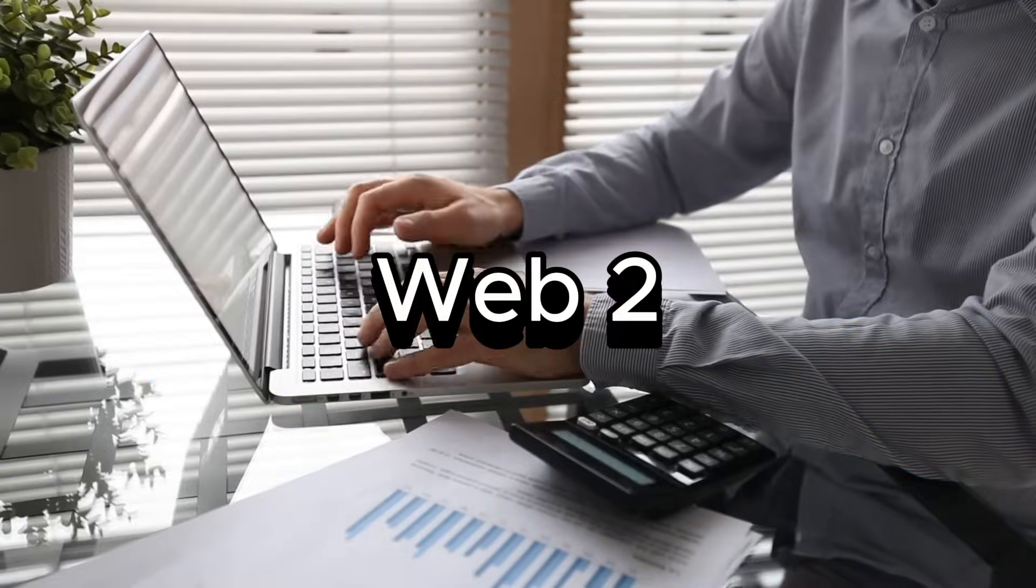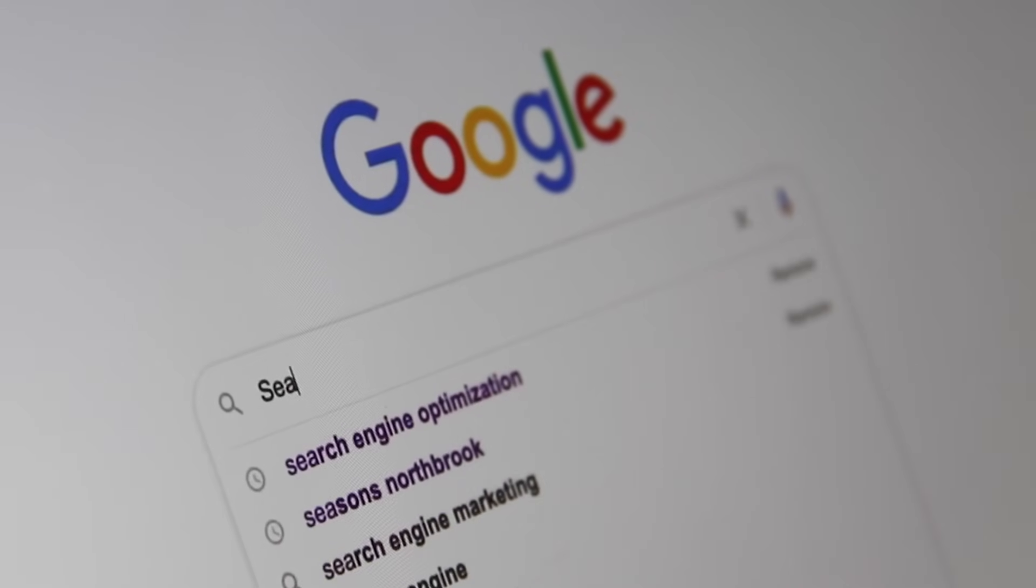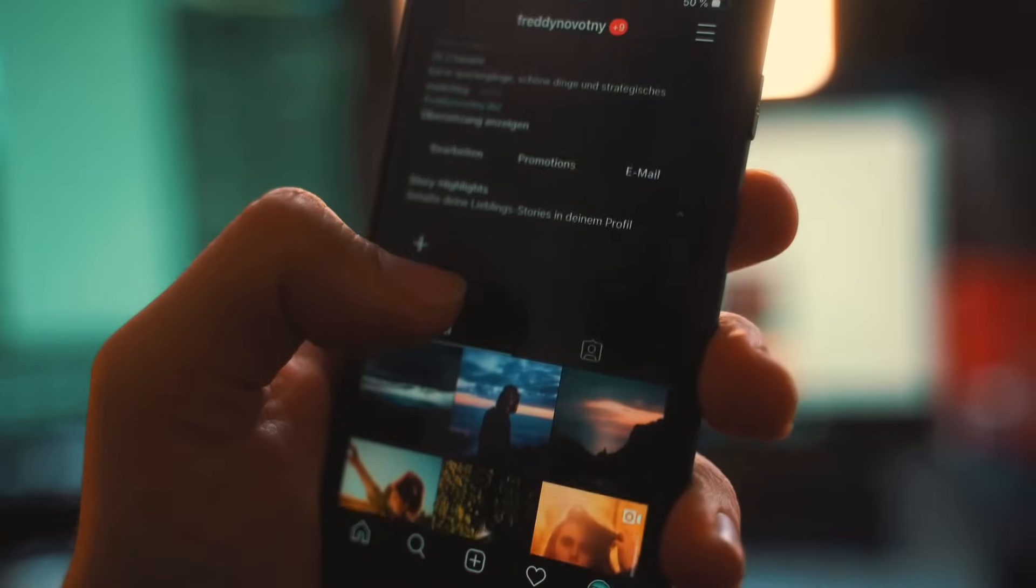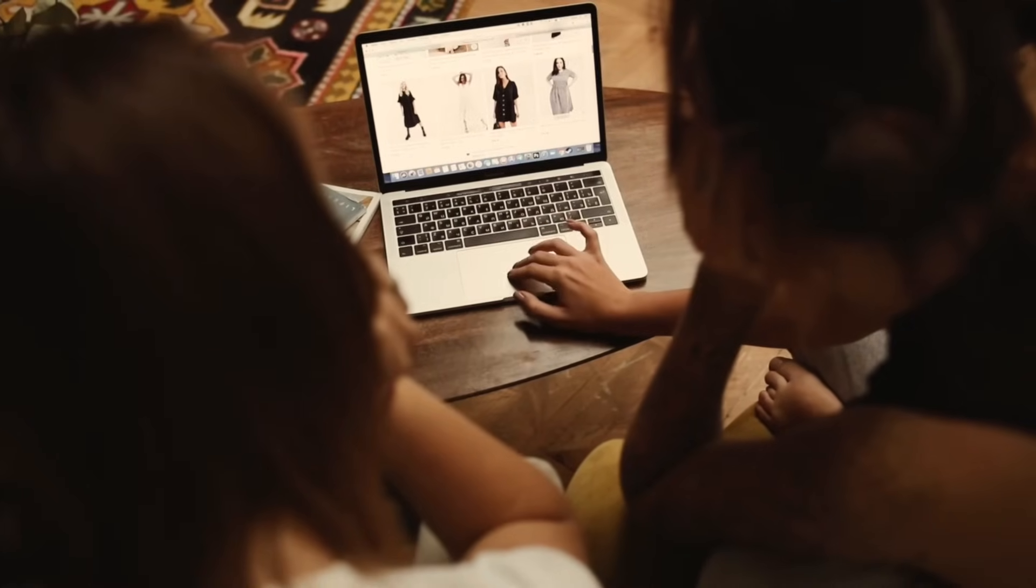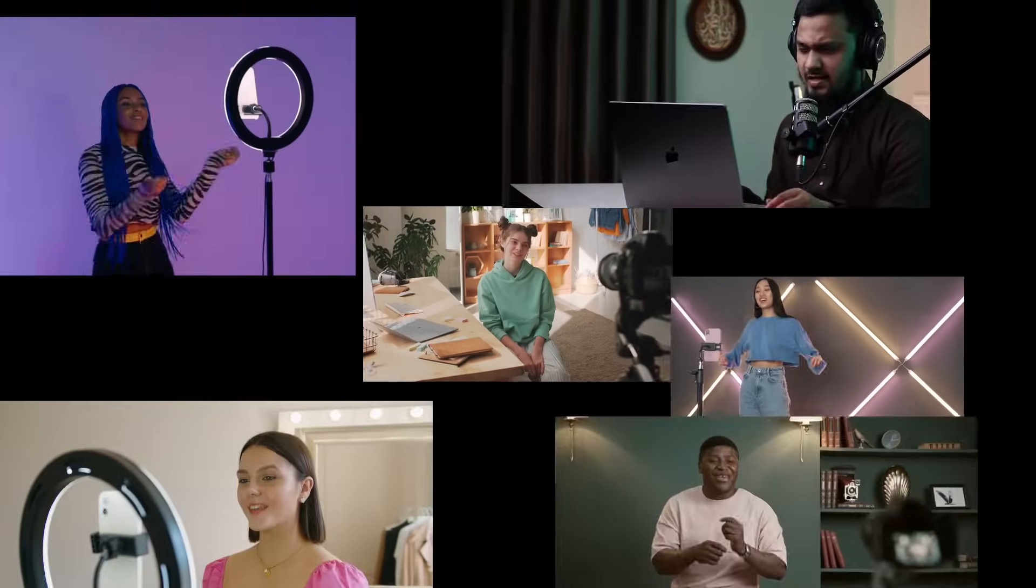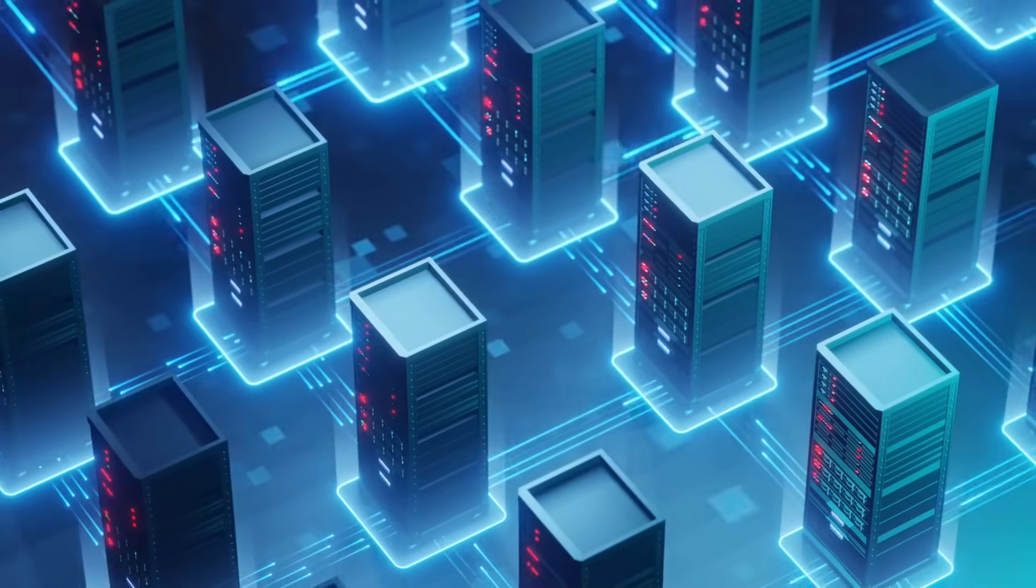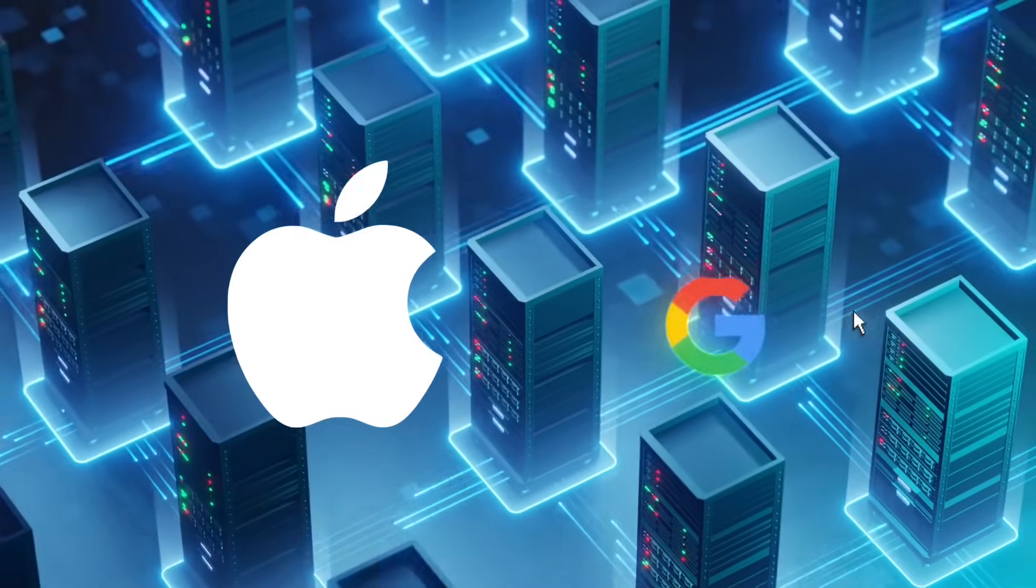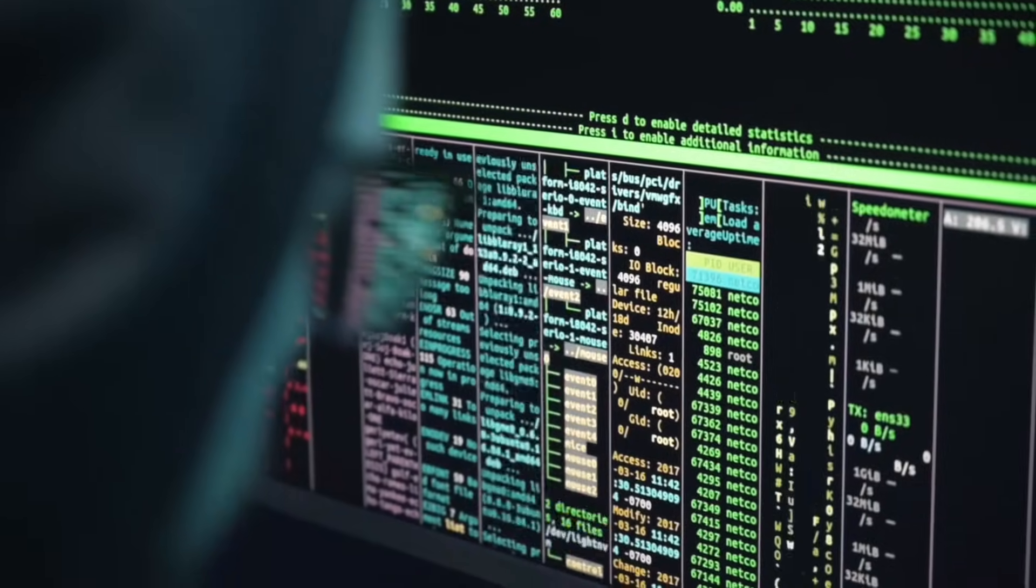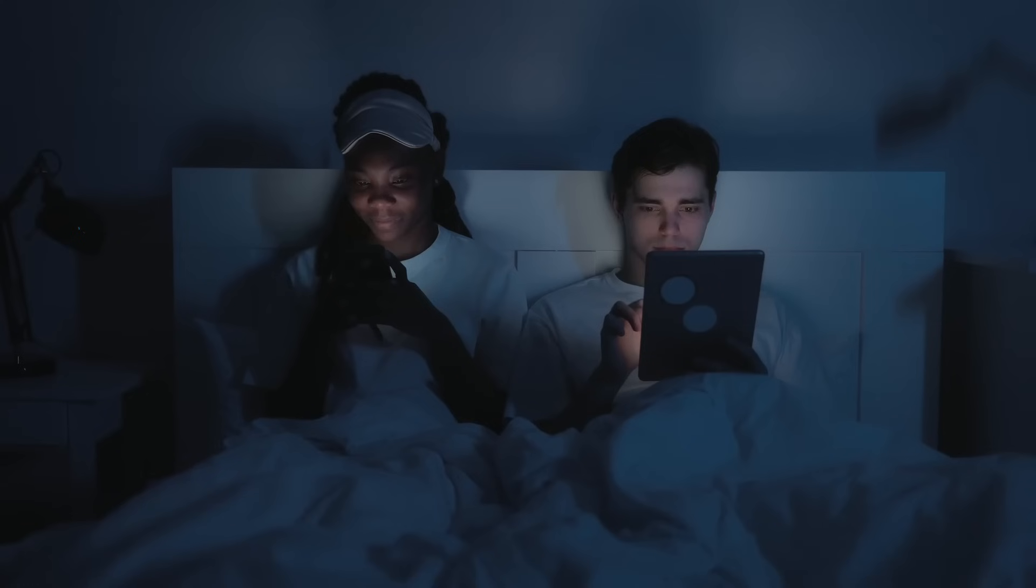Then came Web2, the internet we know today. This is the era of social media, online shopping, and apps. Web2 is interactive. You can create content, share it, and connect with others. But here's the catch. Most of this happens on platforms owned by big companies. They control your data, your content, and even what you see online.